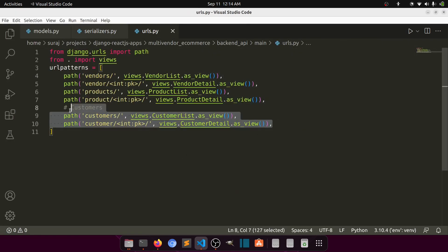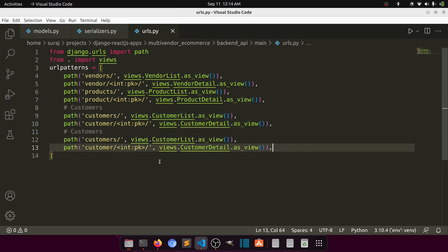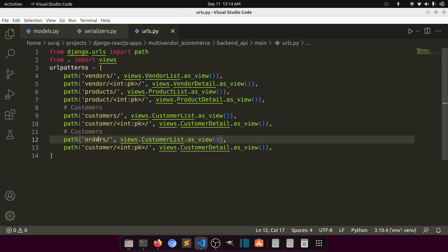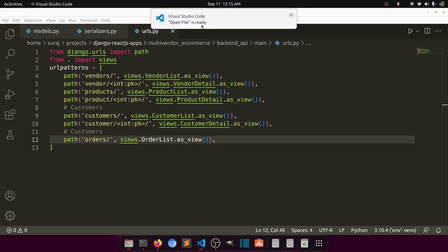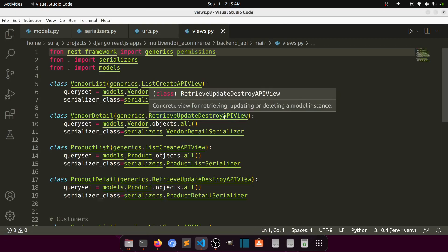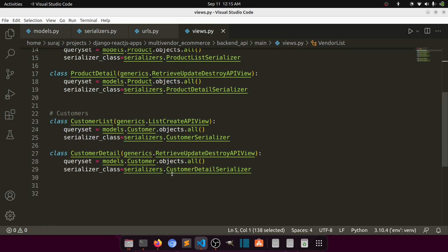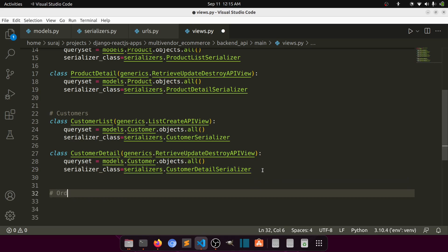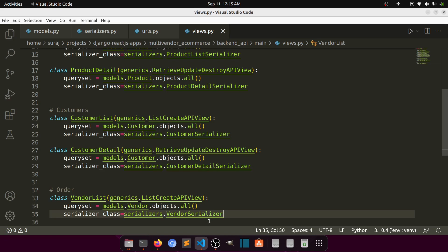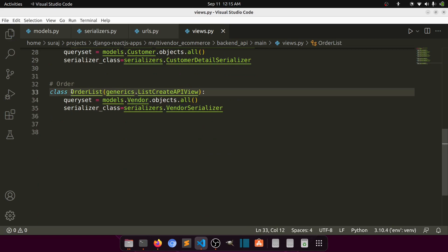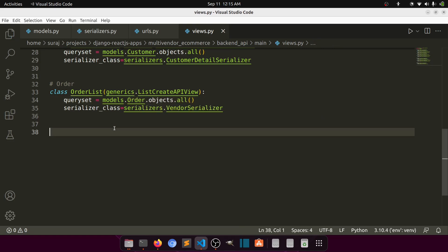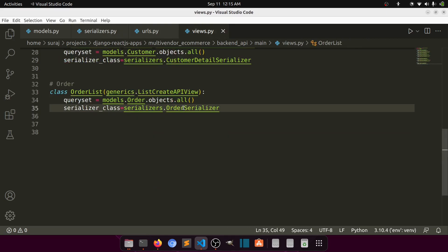Now let's go to the URLs — here we have the URL, let's add the route for orders. We will create the views for orders. Copy and paste here — this will be order list. Here we have order list and the serializer will be order serializer.